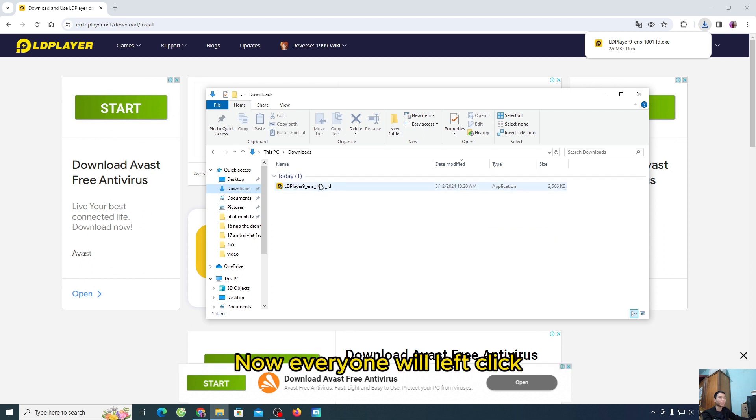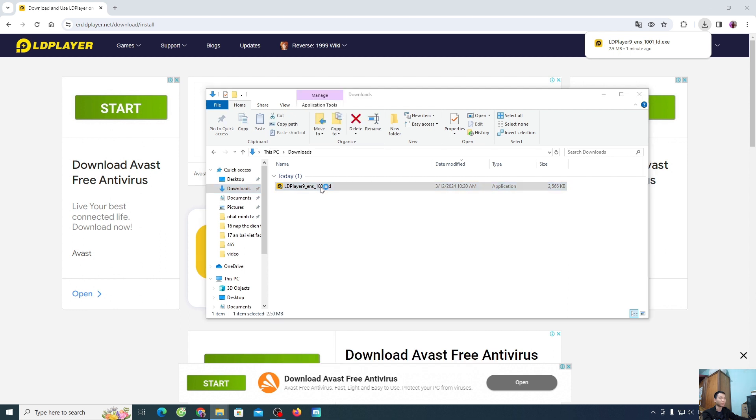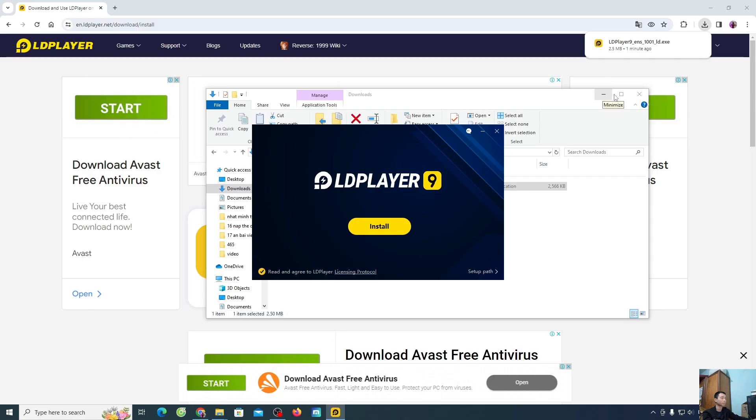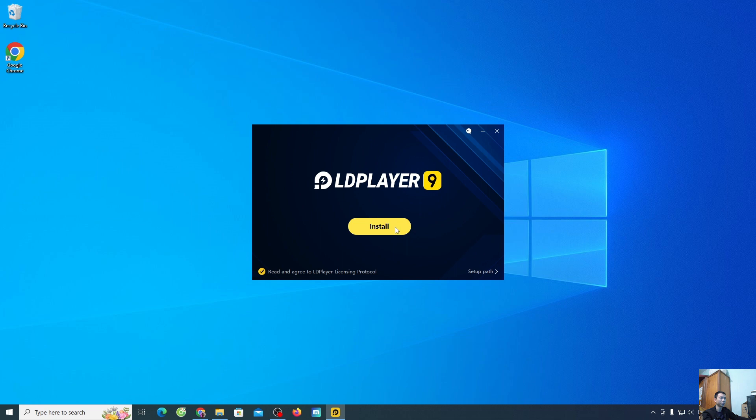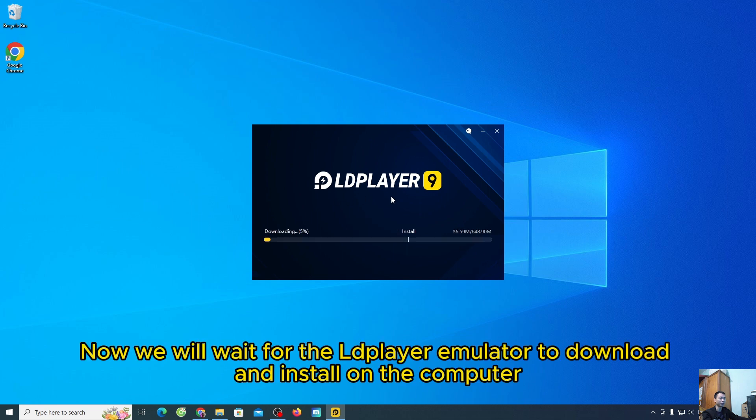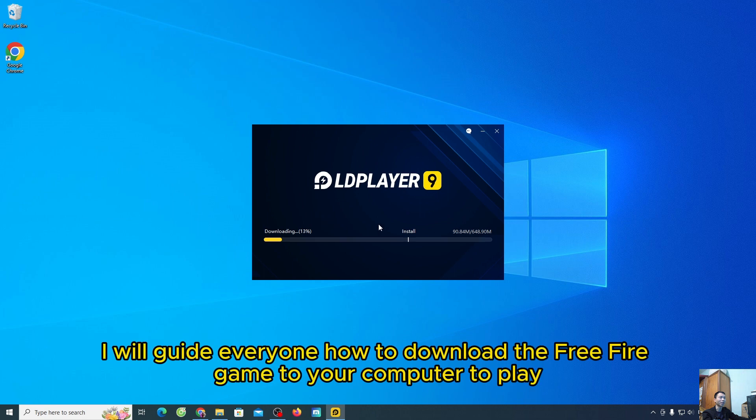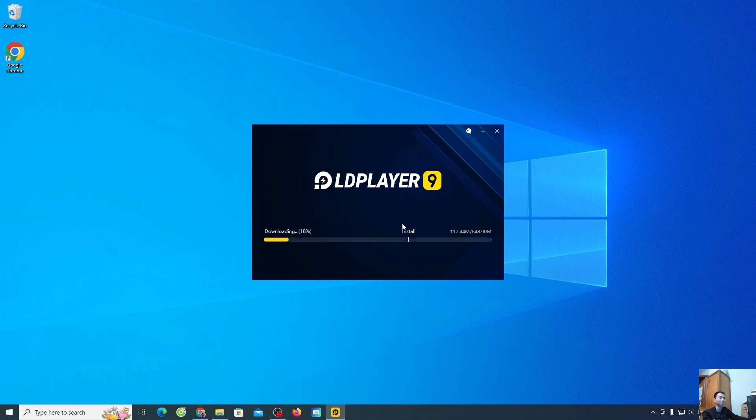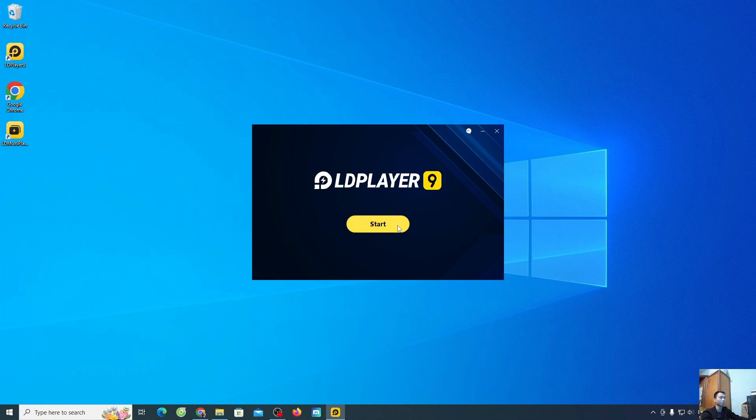Now, everyone will left click to start the installation. Everyone choose yes. Select install. Now, we will wait for the LDPlayer emulator to download and install on the computer. After installation is complete, select start.